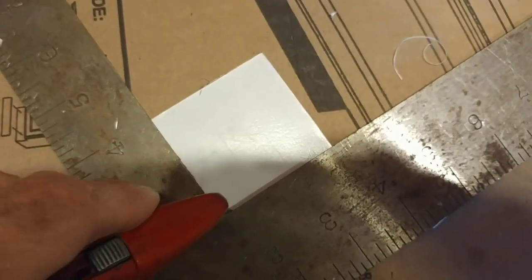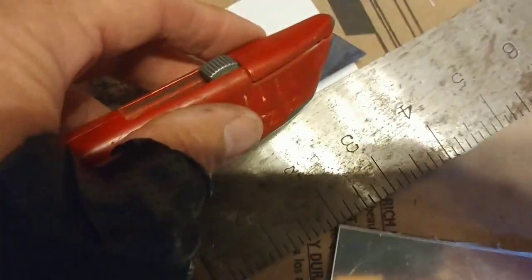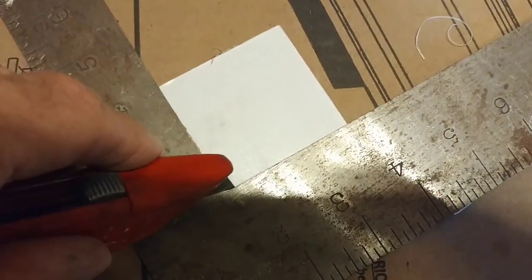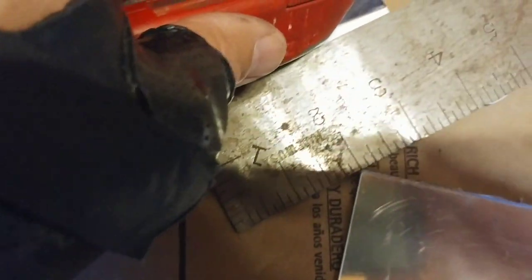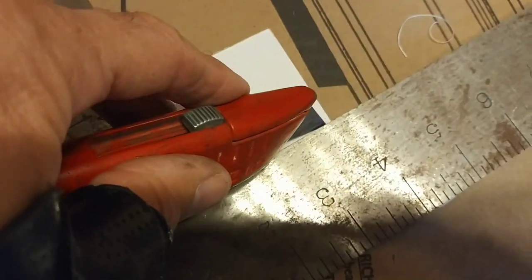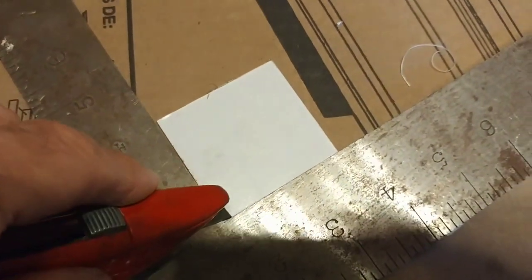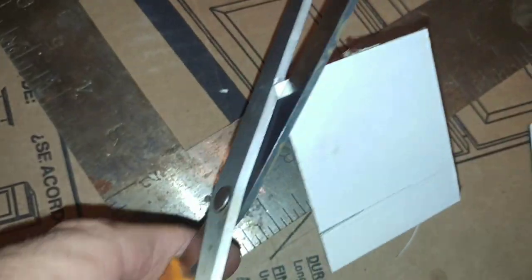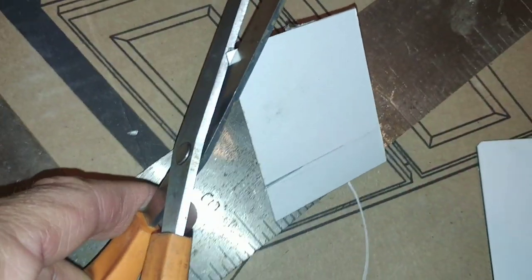And I just did a test cut here. I used a straight edge on the back side of it, and I did multiple scores with a razor utility knife and it was more than enough to cut it.